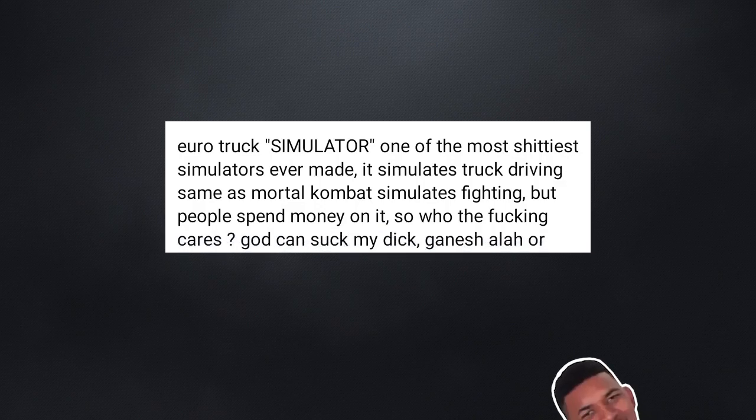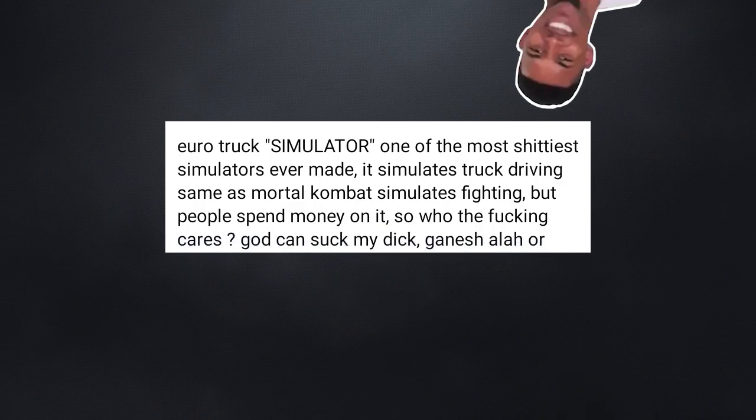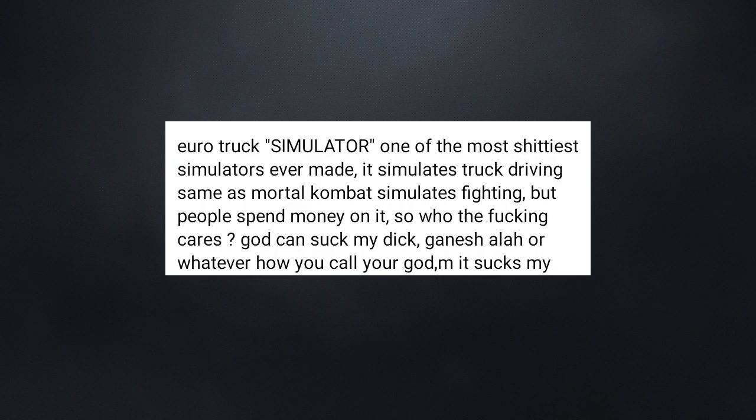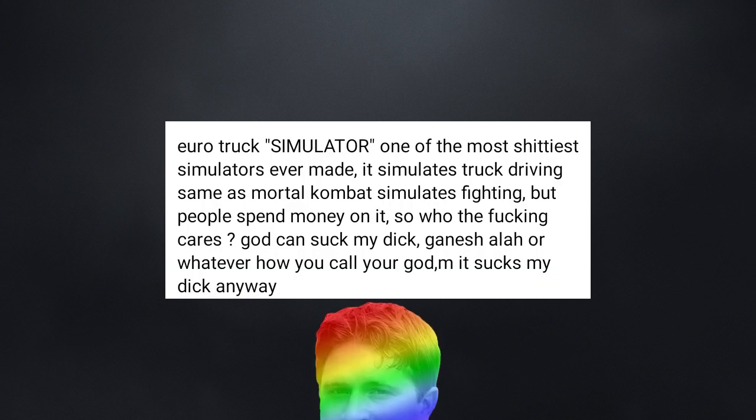God can suck my cock. Ganesh. Allah. Or whatever. How you call your God. It sucks my cock anyway.